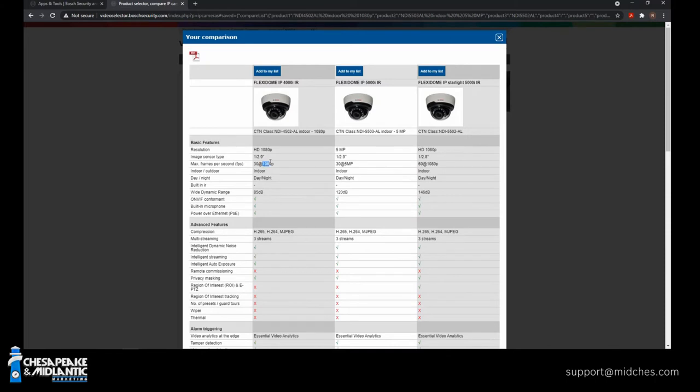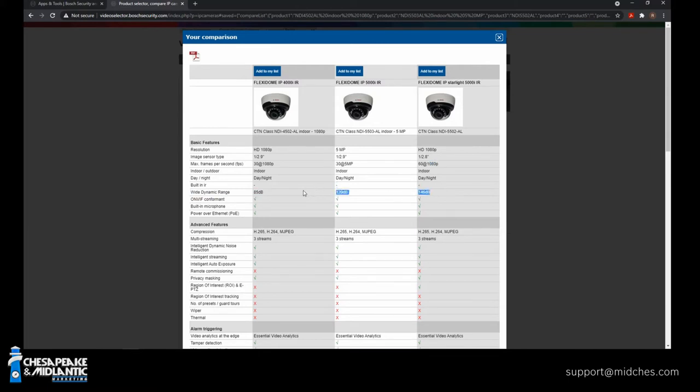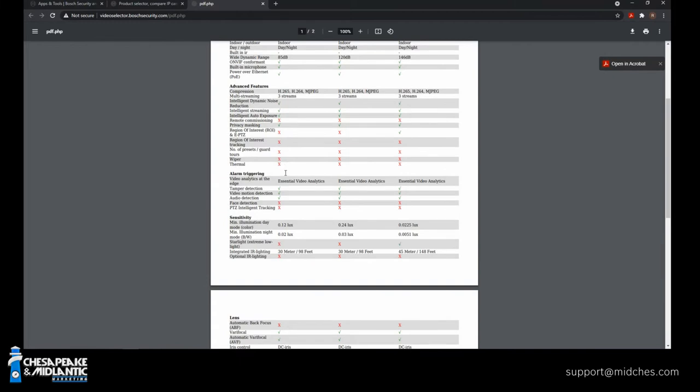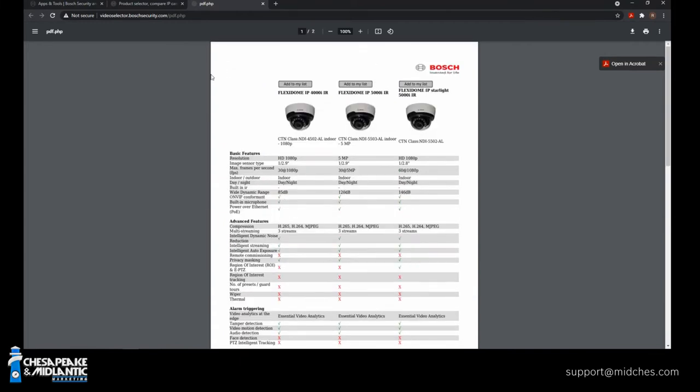But what's the difference between three? We can compare those three products by selecting that. And now you'll see there's differences, you know, selected side by side. So you can see what has what. For example, this one's a 1080p. And this one's five megapixel. And this is also 1080p. But you'll also see the differences in the wide dynamic range. So what you can now do here is, if you'd like, go ahead and select PDF, download that for something you could share or send to somebody or have in your folder as these are the three that I've selected, and these are all the differences.